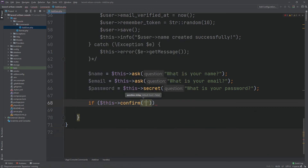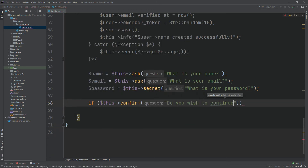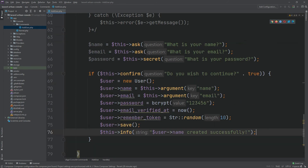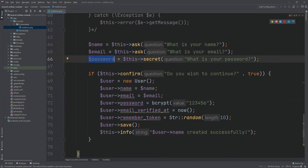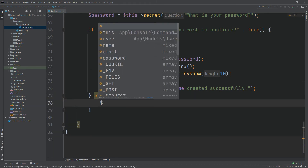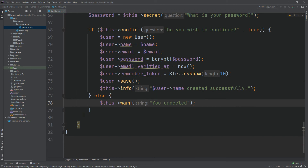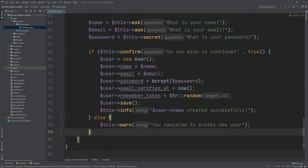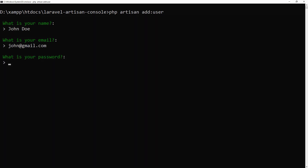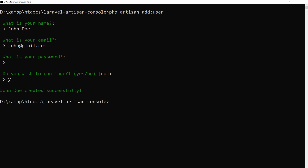Now we will use the confirm method — this will take confirmation from the user. We will replace name, email, and password with the values collected. Now run the command. I am providing password 123456. By pressing Y, we have created our new user.